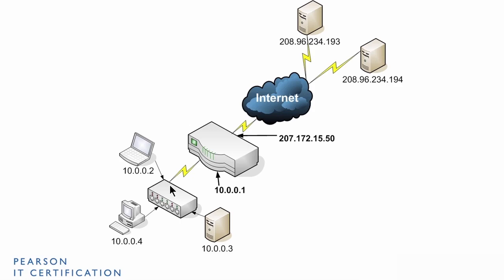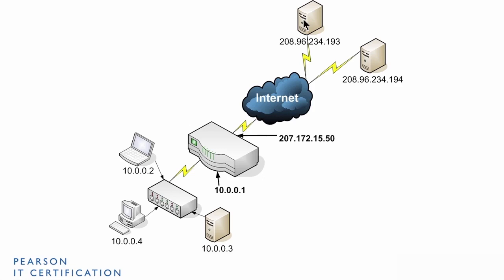And then the switch has a connection to the router. The router then connects out to the internet, which is often depicted as a cloud. And then we have servers out on the internet. And we want to know the IP address. That's what's important.